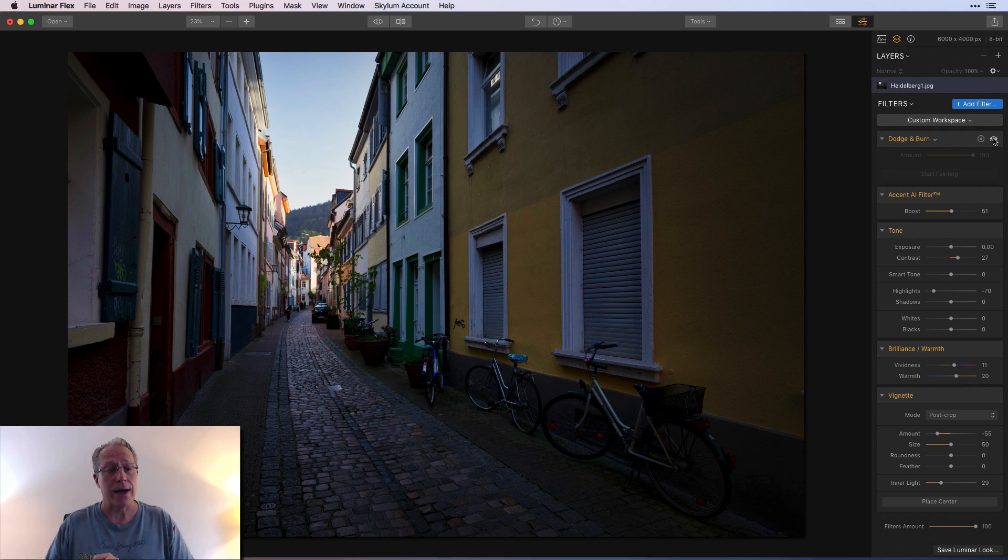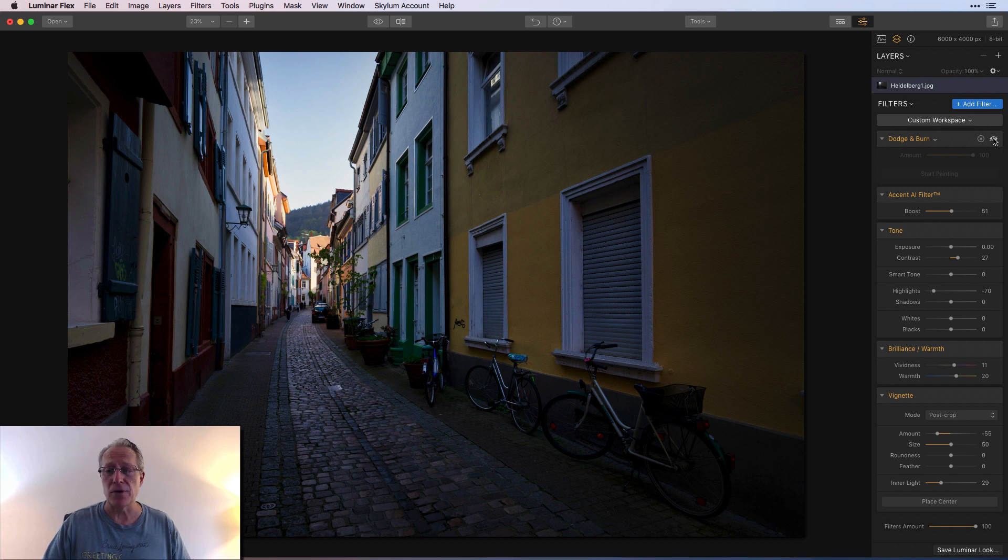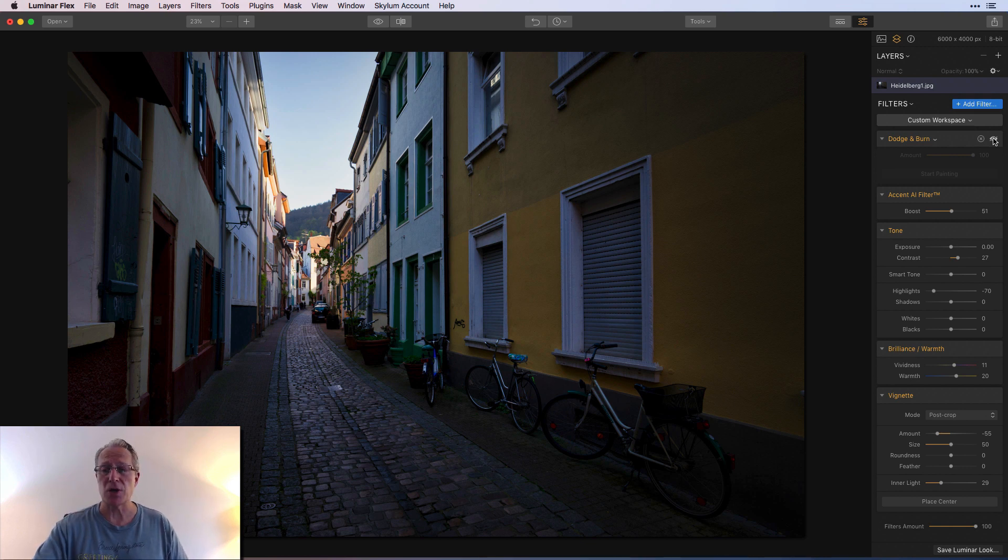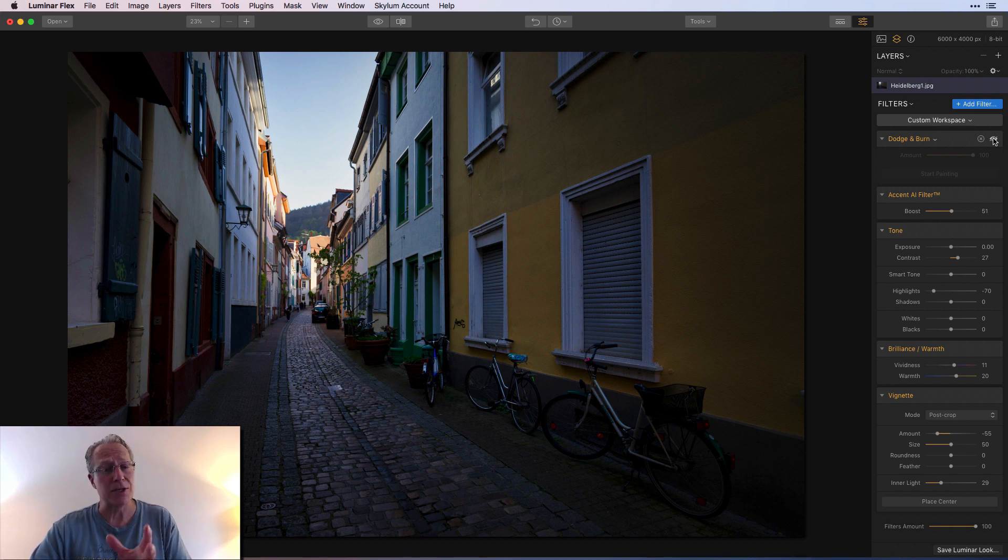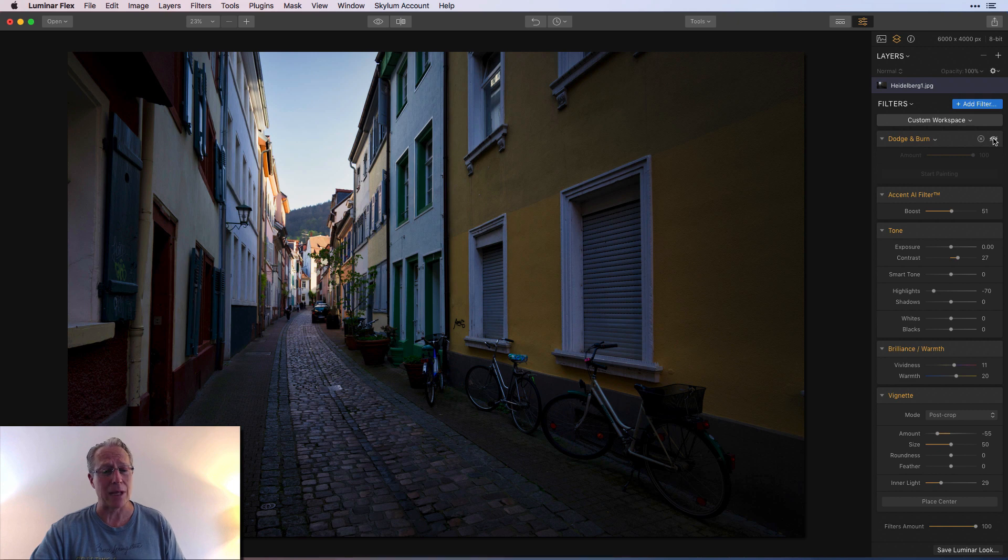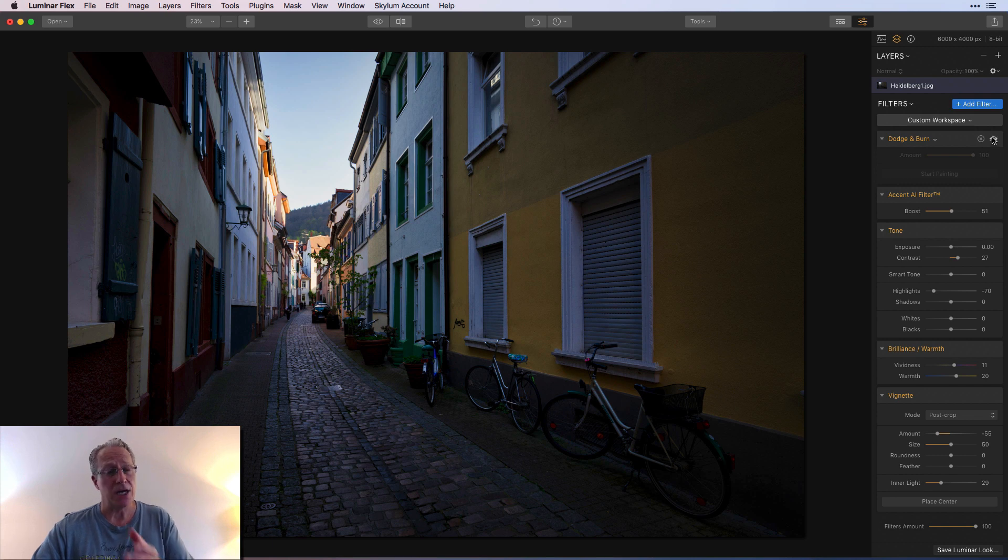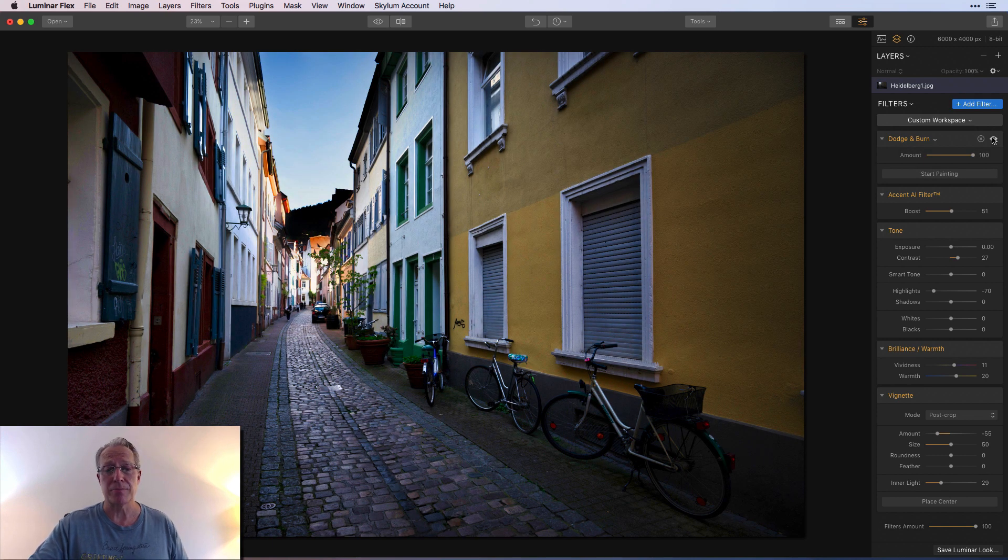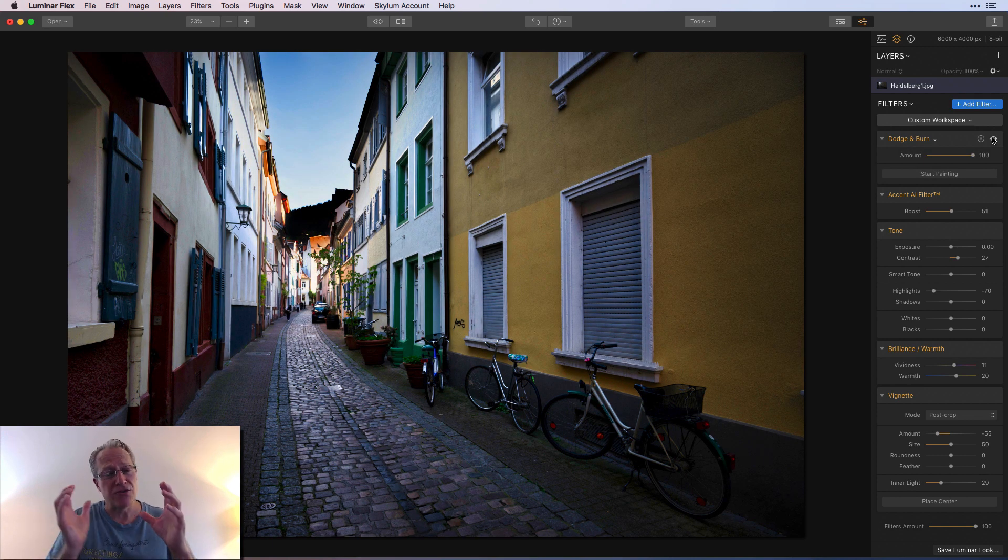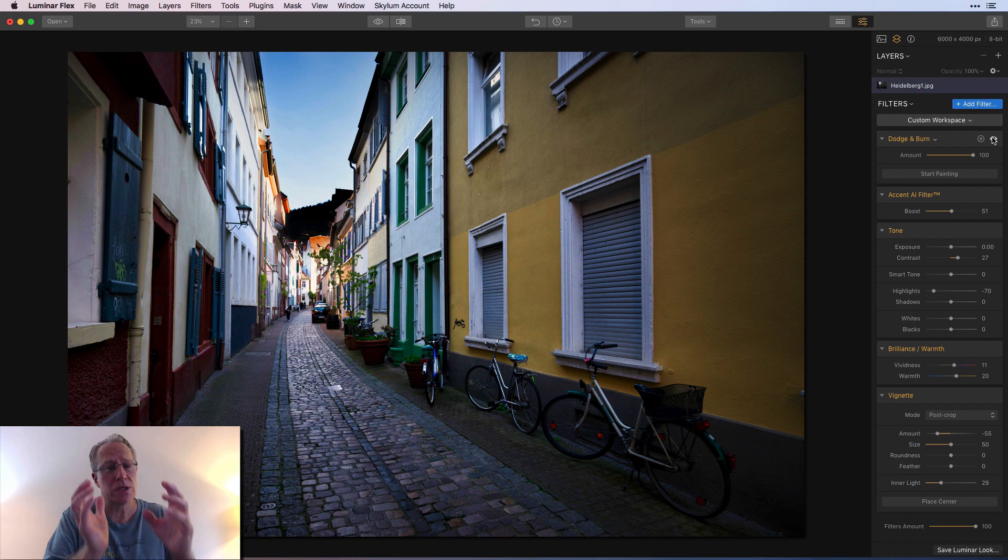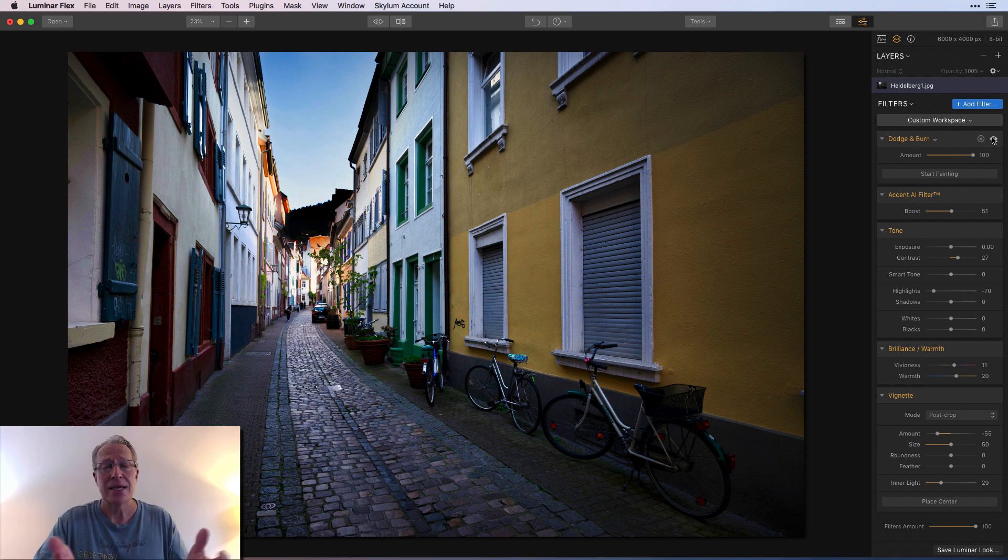And that's actually including Accent AI and tone, right, which can be used to brighten a photograph. Now I didn't use smart tone here, which I would normally do on a photo like this, but I didn't need it because I was using dodge and burn. But brilliance and warmth and vignette helped quite a bit, but dodge and burn, here it is with dodge and burn, huge impact on drawing the viewer's eye down the photo.